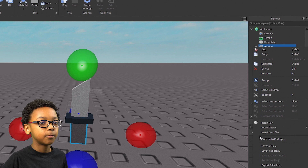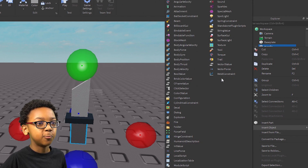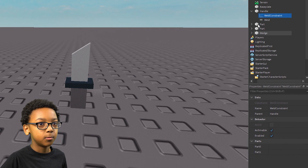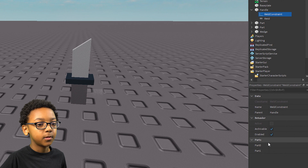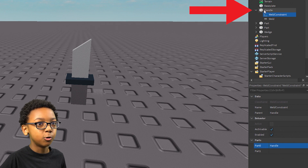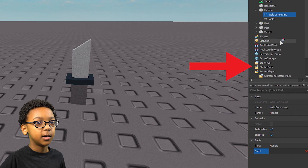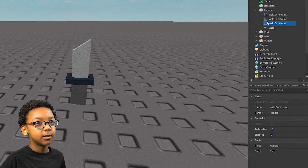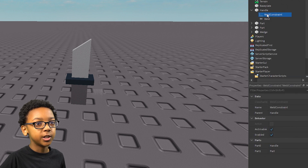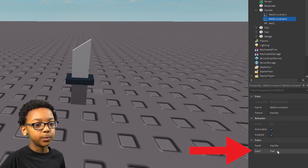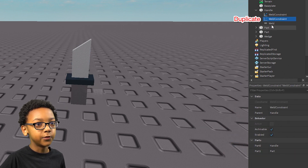Right-click Handle, then click Insert Object, go to Weld Constraint. And then go to the Properties of it, which should be right here. You want to select it then go to Properties. Then you're going to want to set these parts so they weld to it and stick to it. So go to Part 0 — you can put this to the handle of your tool — and then you can put Part 1 to the other parts. You're going to want to keep doing that. You can duplicate it by pressing Ctrl+D or right-clicking it and then clicking Duplicate. You can keep removing the Part 1 and changing it to something else until all of the parts have been welded.